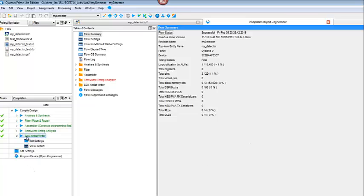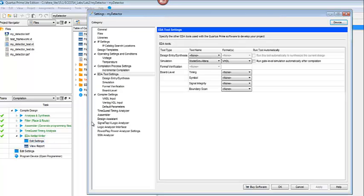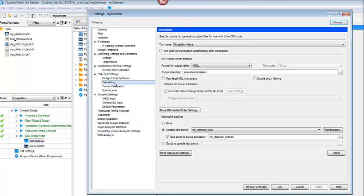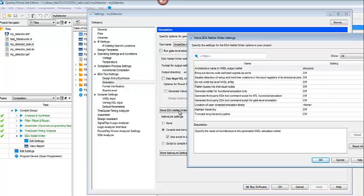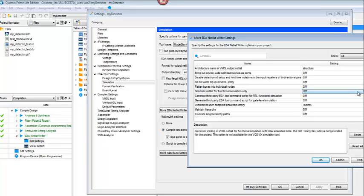And then come over here to your EDA Netlist Writer. Click Edit Settings. And then you're going to come to Simulation. You're going to click on More EDA Netlist Writer Settings. And you're going to look for this Generate Netlist for Functional Simulation Only. And so you're going to make sure that that is on.